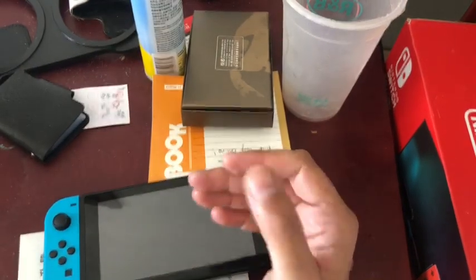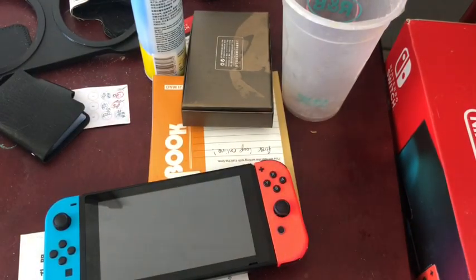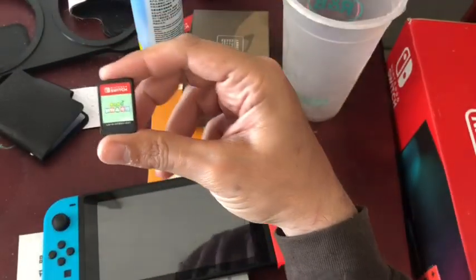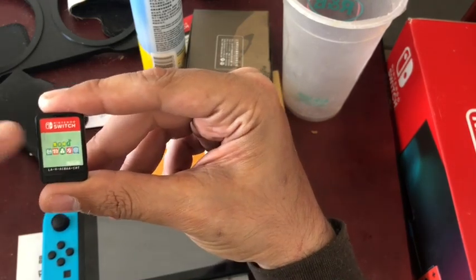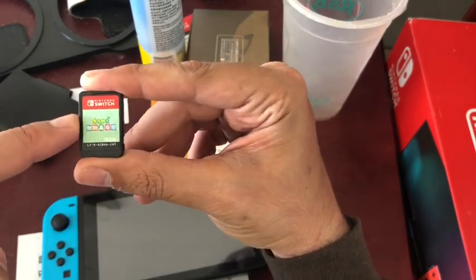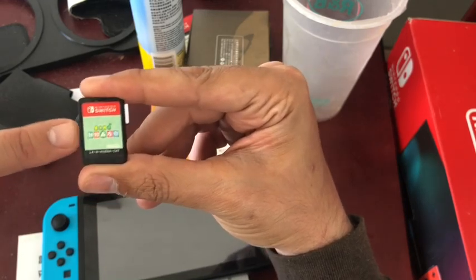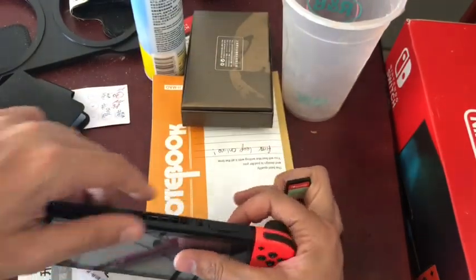Now let me show you Animal Crossing on my Japanese Nintendo Switch. This copy of Animal Crossing was bought from mainland China, so it's in Chinese, but because the Japanese Switch is region free, we can do other things with it.